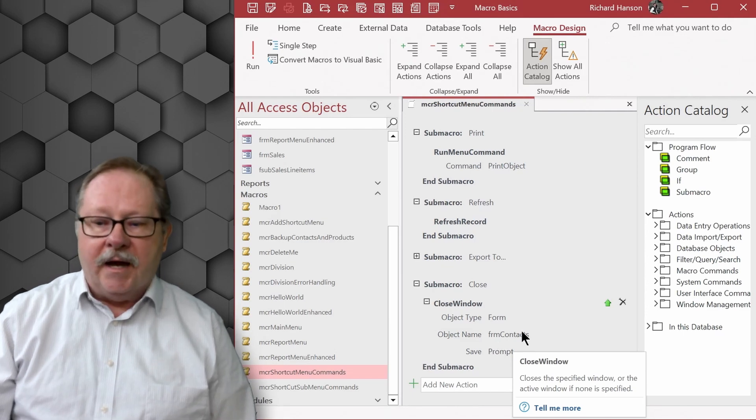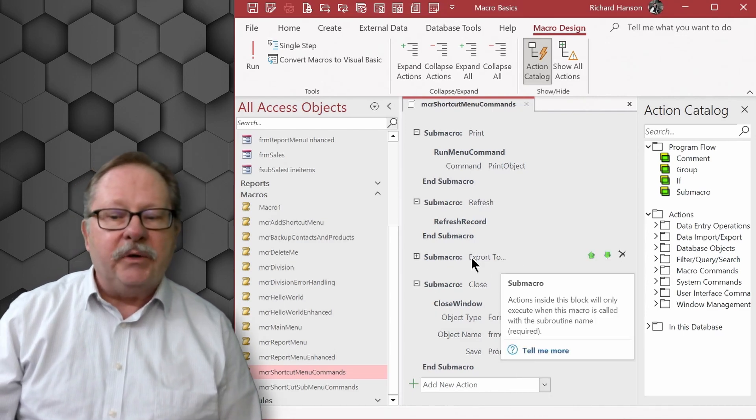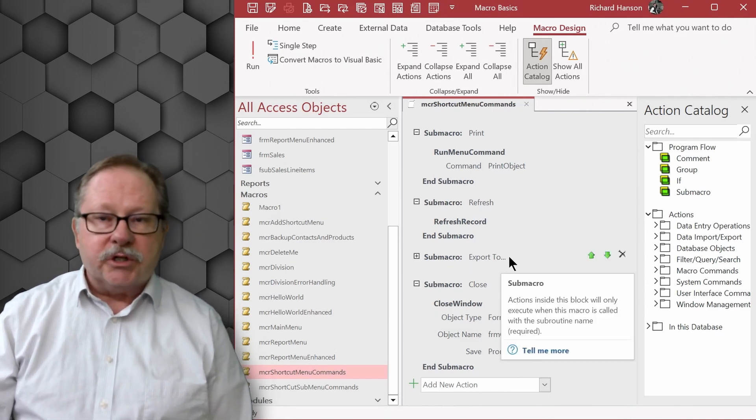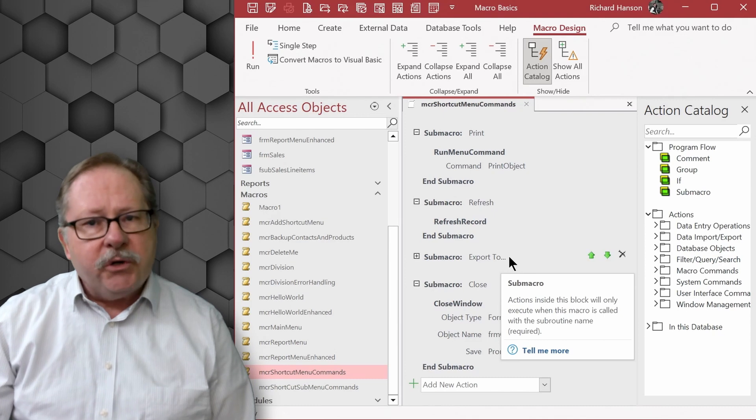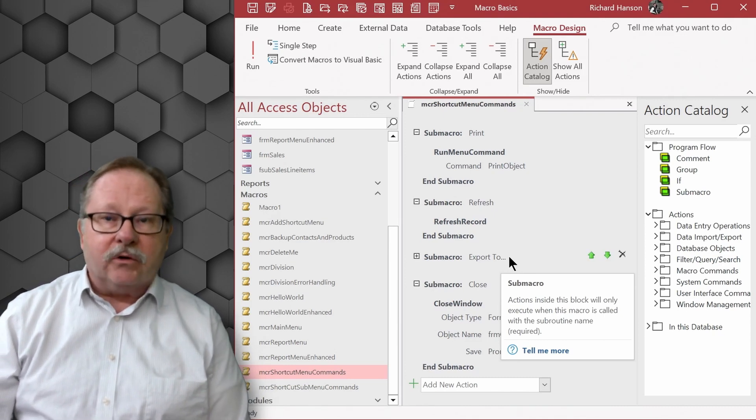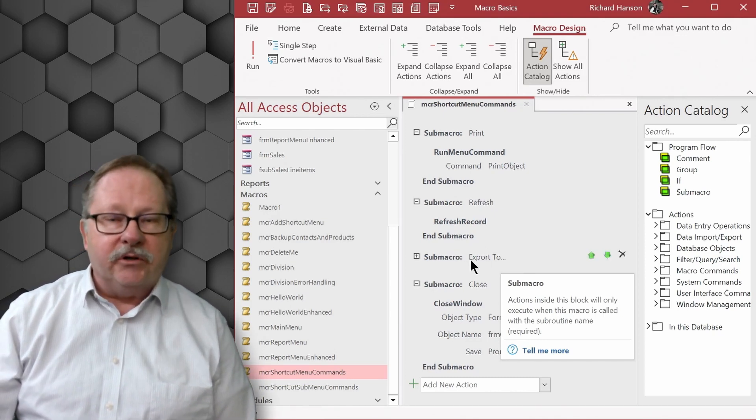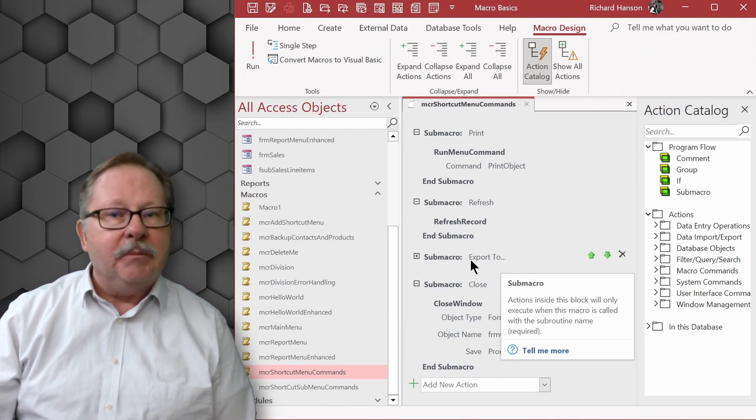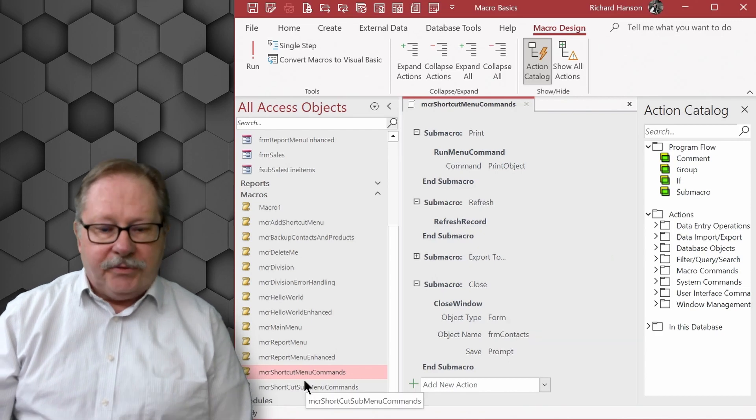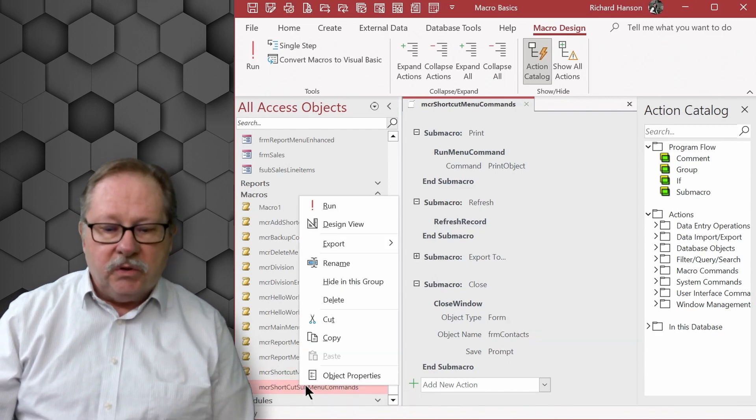Okay, now I do have another sub macro in here, export to. I'll show you how I built that sub macro first before I bring you back here to show how you implemented it. The next piece is to